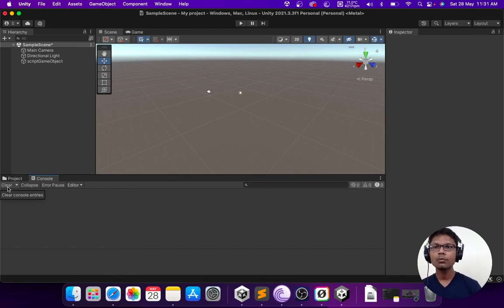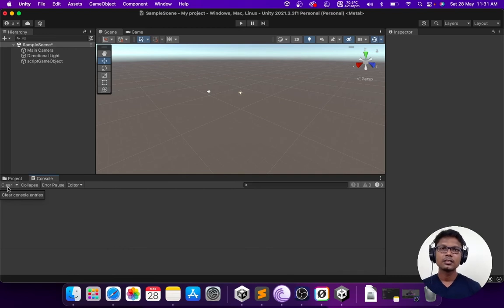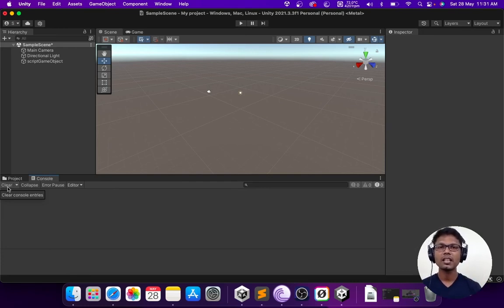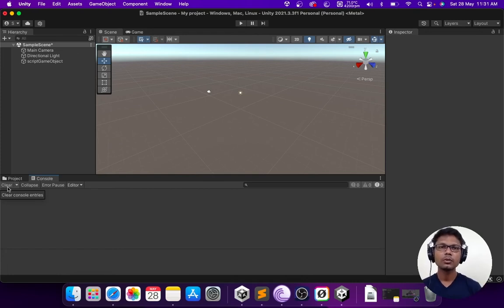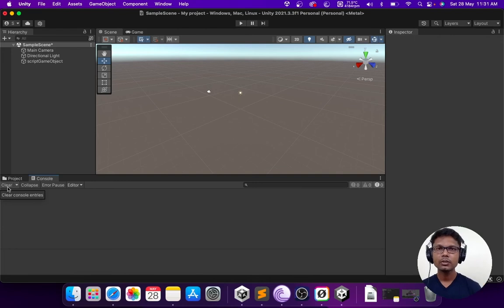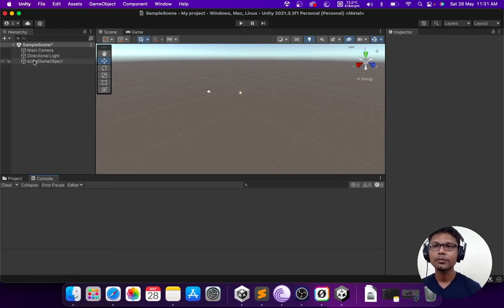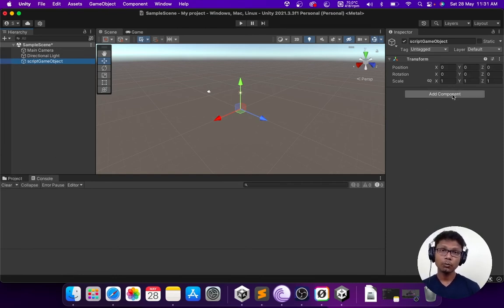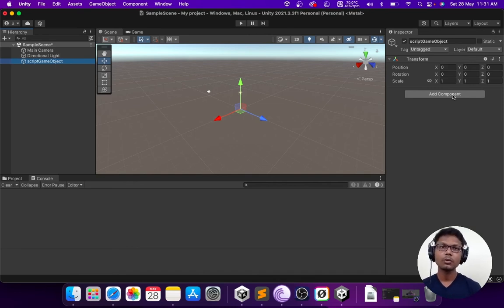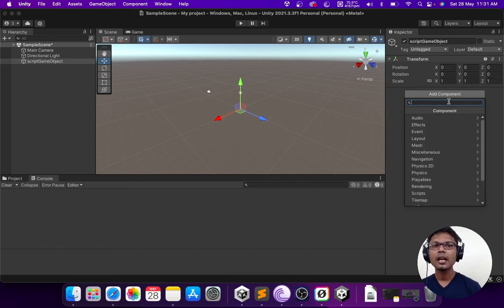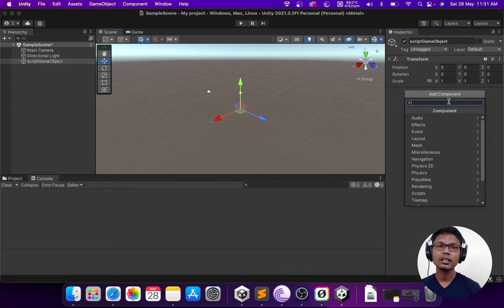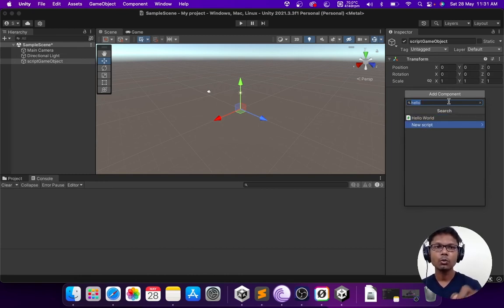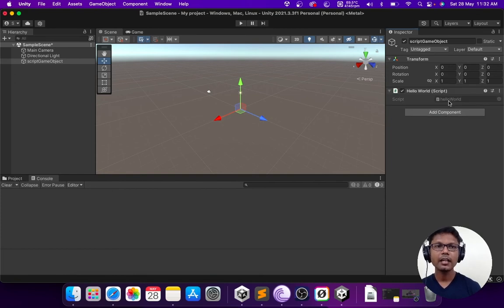We are done with the basic script writing part of it but if we run the program, it will still not work. Why? Because we have created the script and the game object but we never assigned the script to the game object. Unity cannot run scripts directly. You need to add it to the game object in order for it to consider it as a script for the game. I have selected the script game object here and I'm going to use the add component. I could just drag and drop the script onto it but I want to show you this method where you can click on add component and search for the script which we created. In this case, it is hello world.